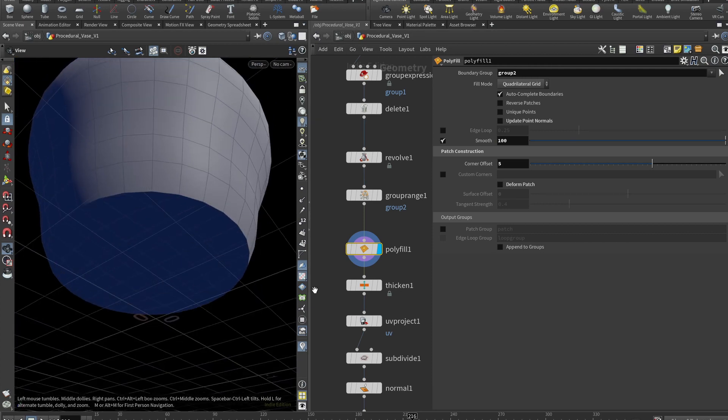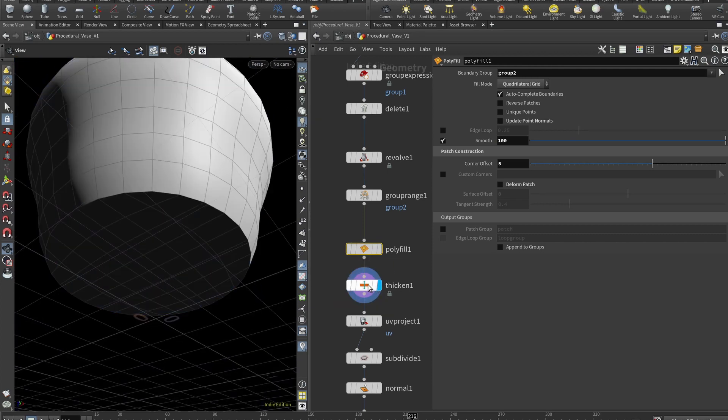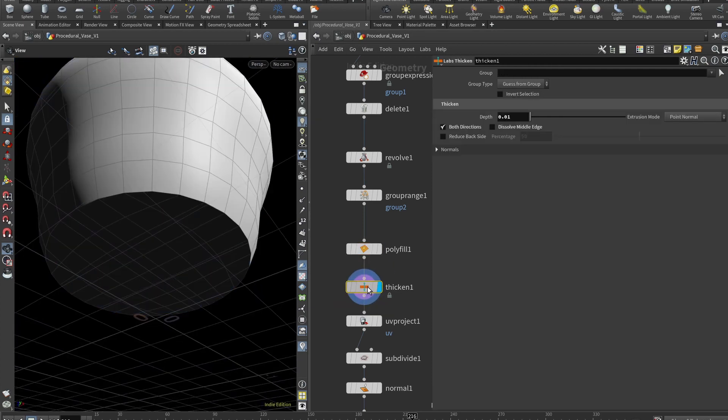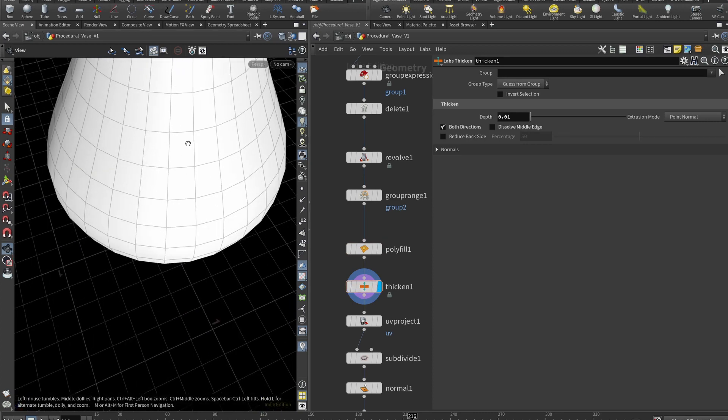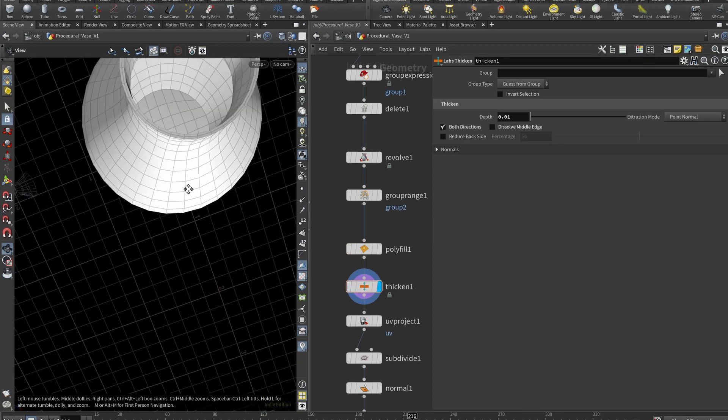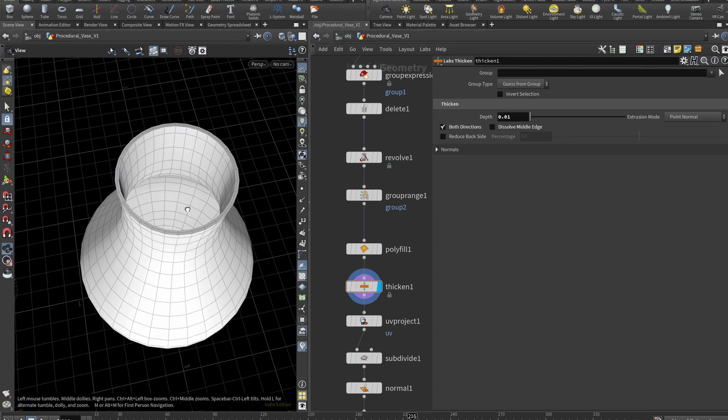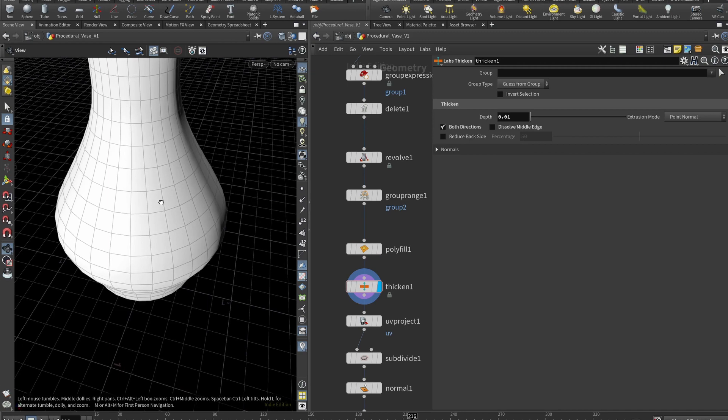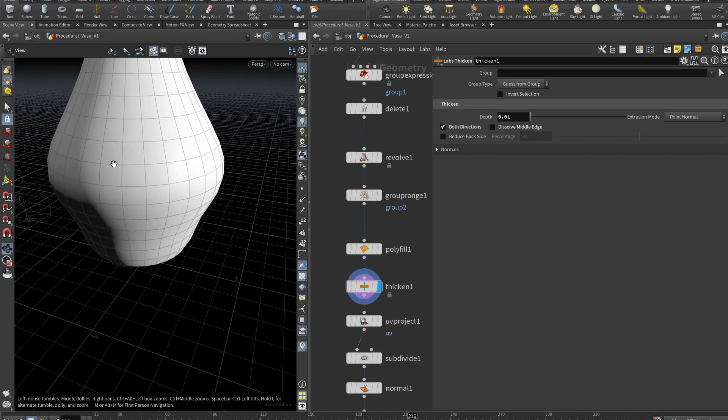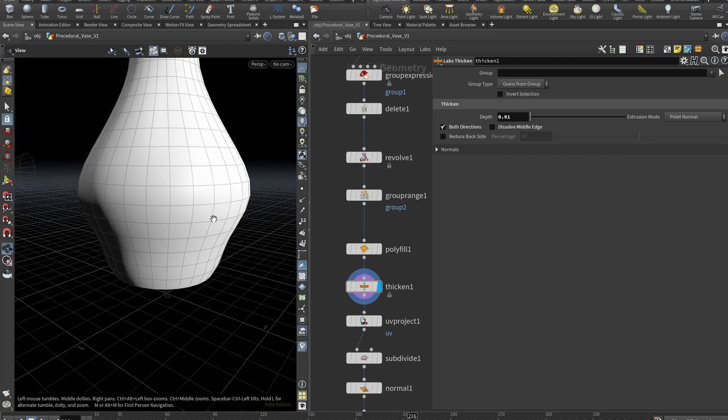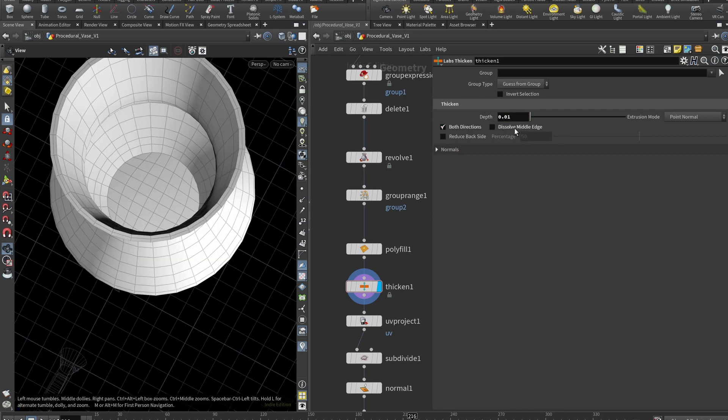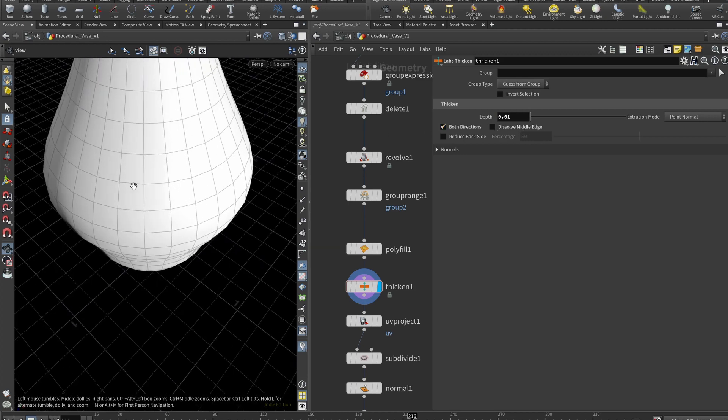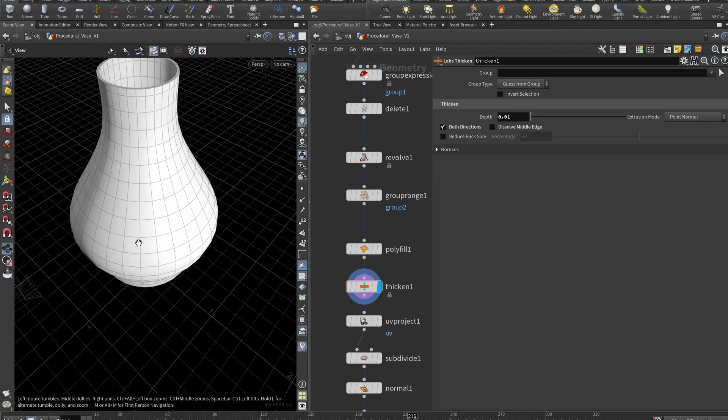So then I'm using labs thicken, you can use poly extrude. But I think you will have labs because right now it comes by default with Houdini. And it's a pretty cool node. I mean, all the things that you need to configure in poly extrude, this node just does it in a few clicks. So depth set to 0.01 and both directions checked. Dissolve middle edge, I think it should be unchecked by default.